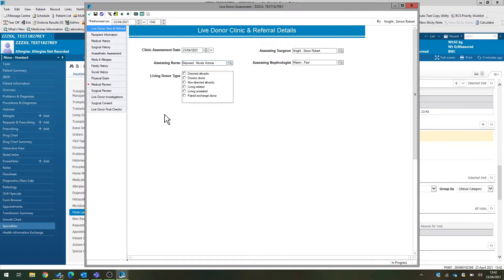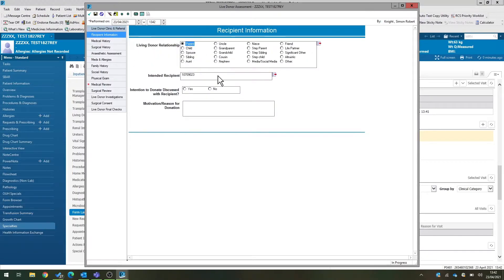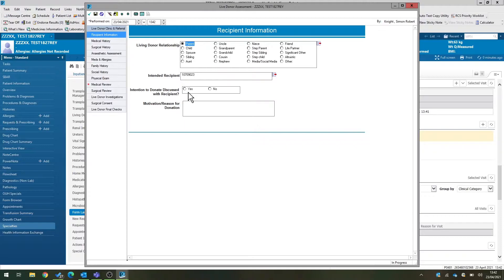You can enter the staff that have seen the patient, relationship between patient and donor. Recipient information, you see, will automatically have pulled through from the referral power form, and the intended recipient's already documented there.